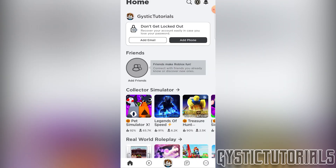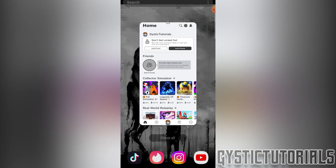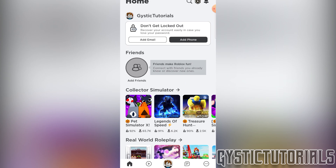So the first thing you need to know is that you can't change the profile picture on the desktop version of Roblox. So if you don't already, you need to install the Roblox app on a mobile device or an iPad or something like that. I've got it installed here, so I'm just going to open it up.